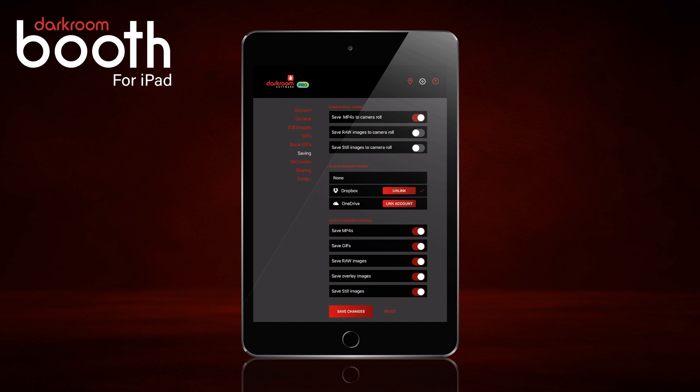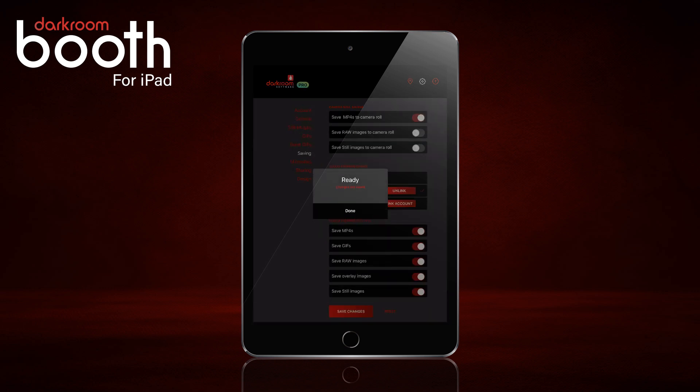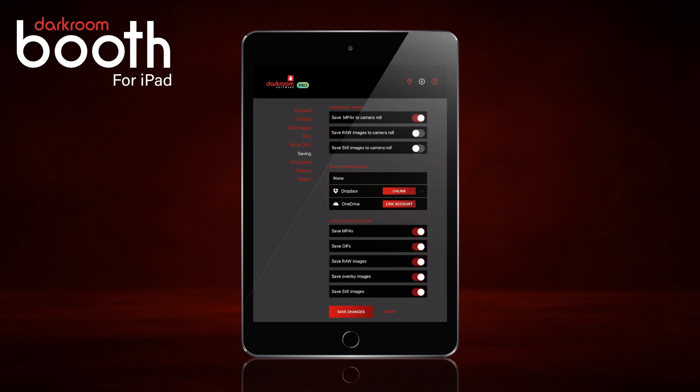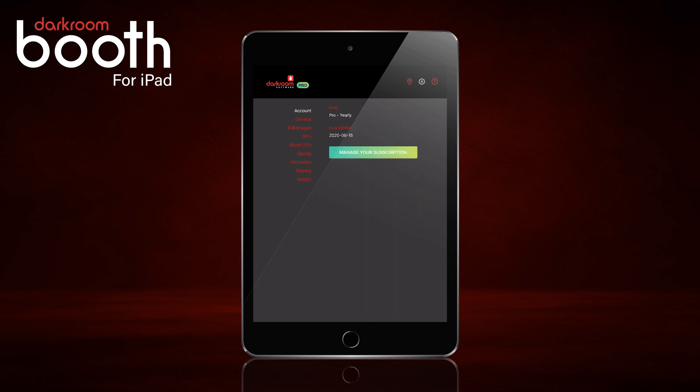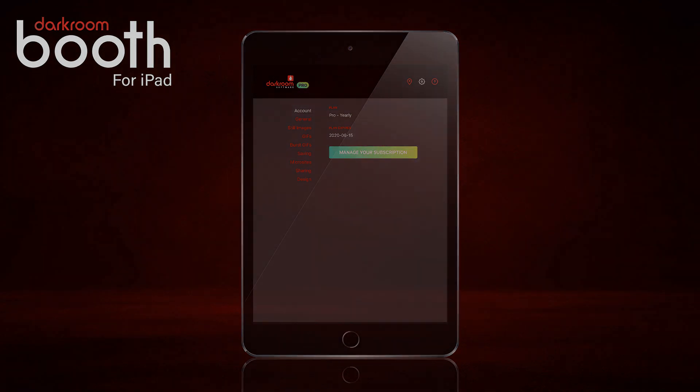We'll go ahead and save changes. And that's it for setting up your different sharing options. You'll want to go ahead and test each option to make sure they're working. I hope this has been helpful — thank you for watching.